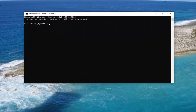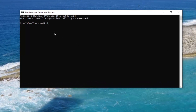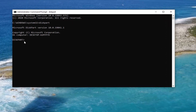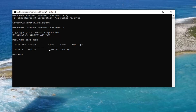Now we're going to select Disk Part. Type in D-I-S-K-P-A-R-T exactly how it appears on my screen, and hit Enter on the keyboard. Give it a moment to load — it should say DiskPart and then there should be a blinking cursor. Then type 'List disk' and hit Enter on the keyboard.